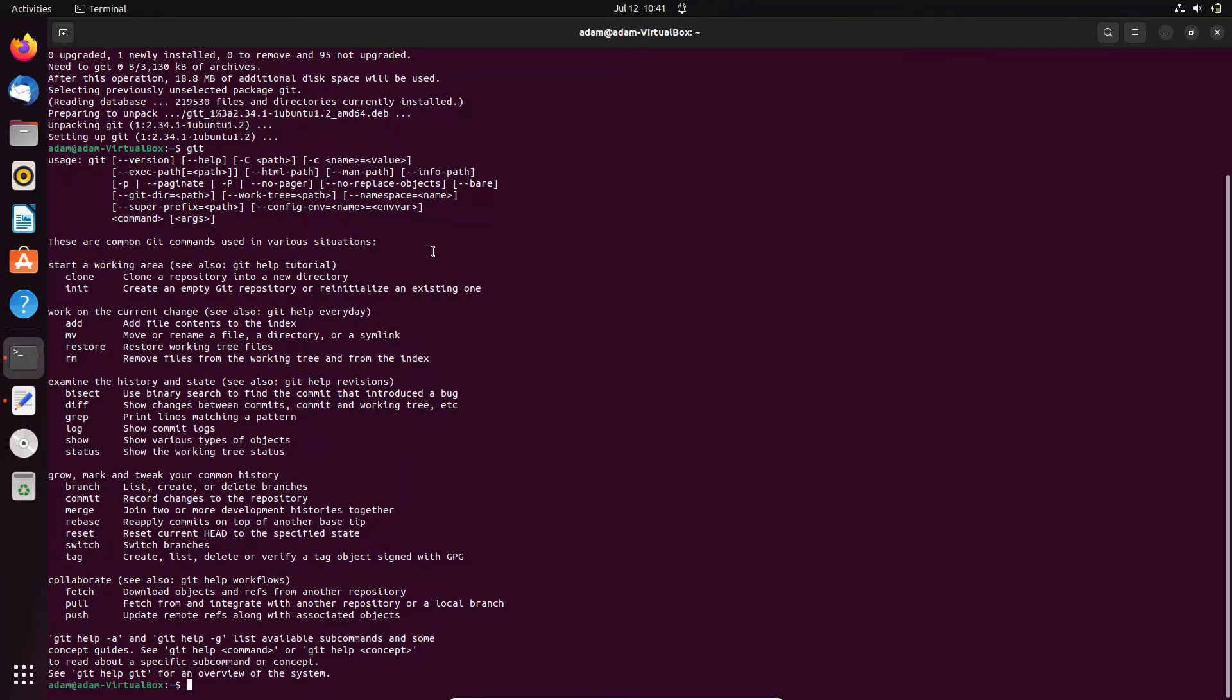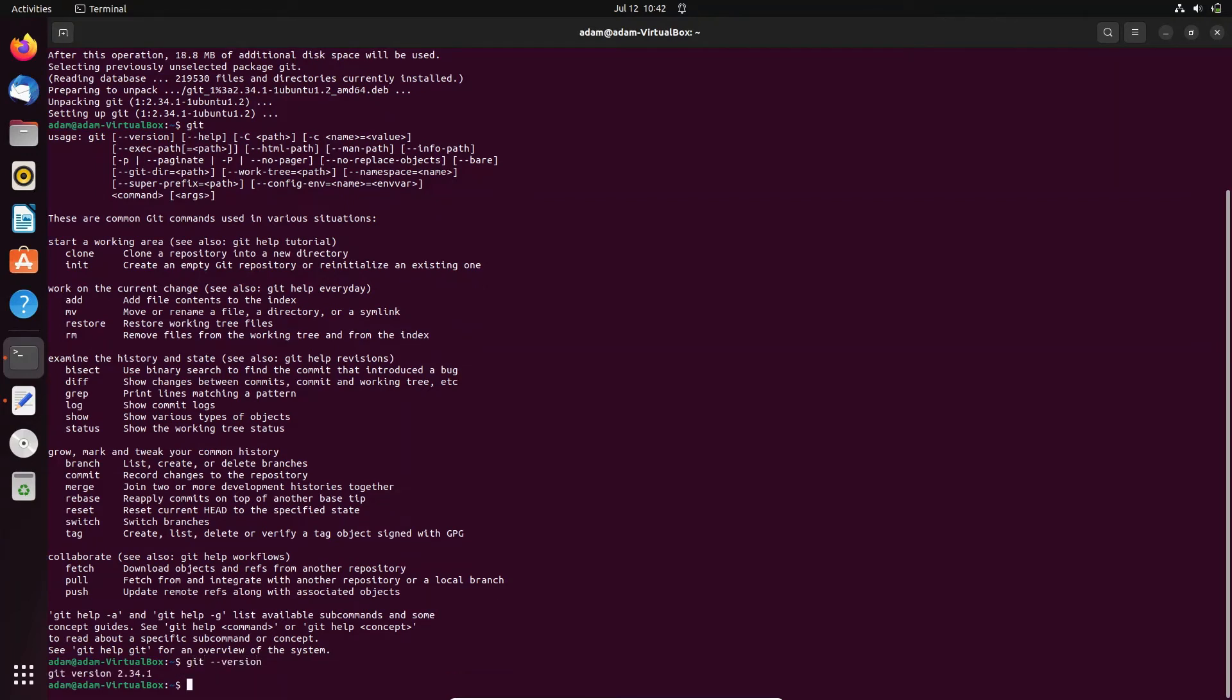And if you want to see the version of Git, so let's write here 'git --version', then press enter. Then you can get here this is 2.34.4. And for help, you need to write here...